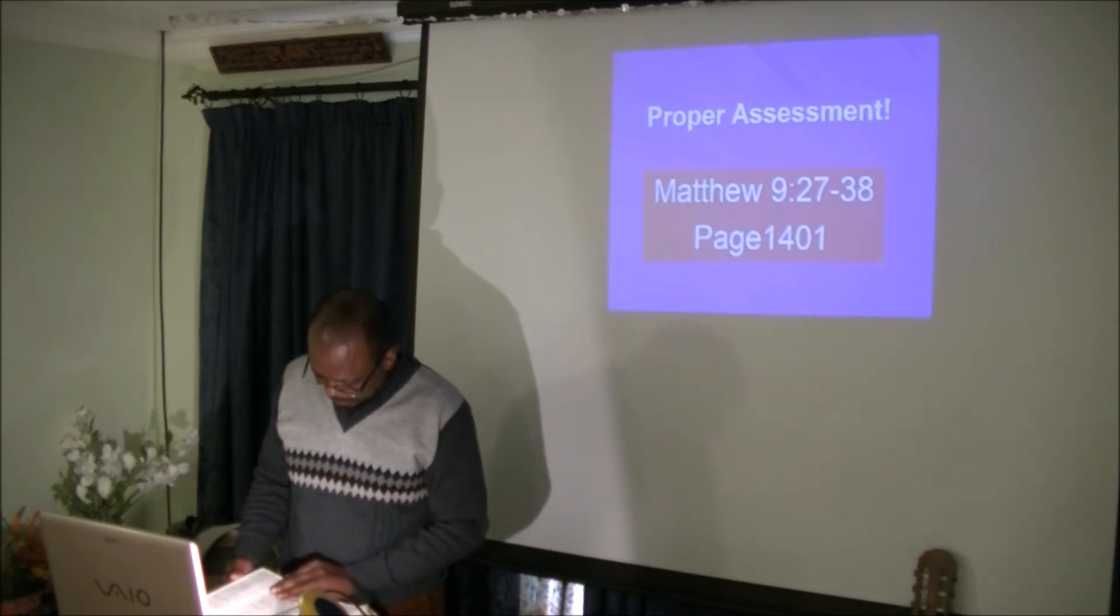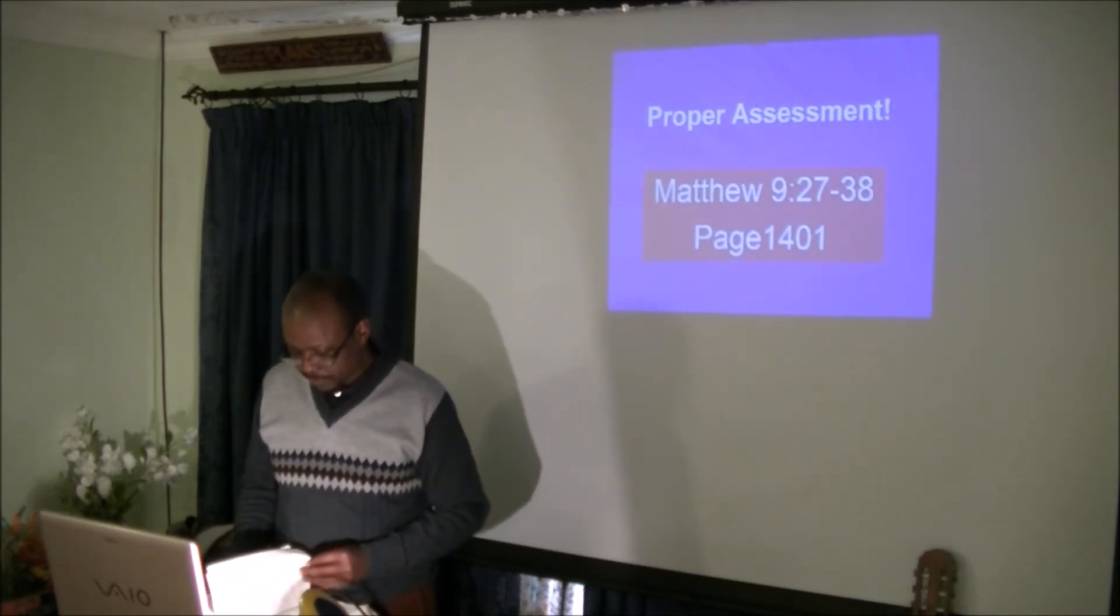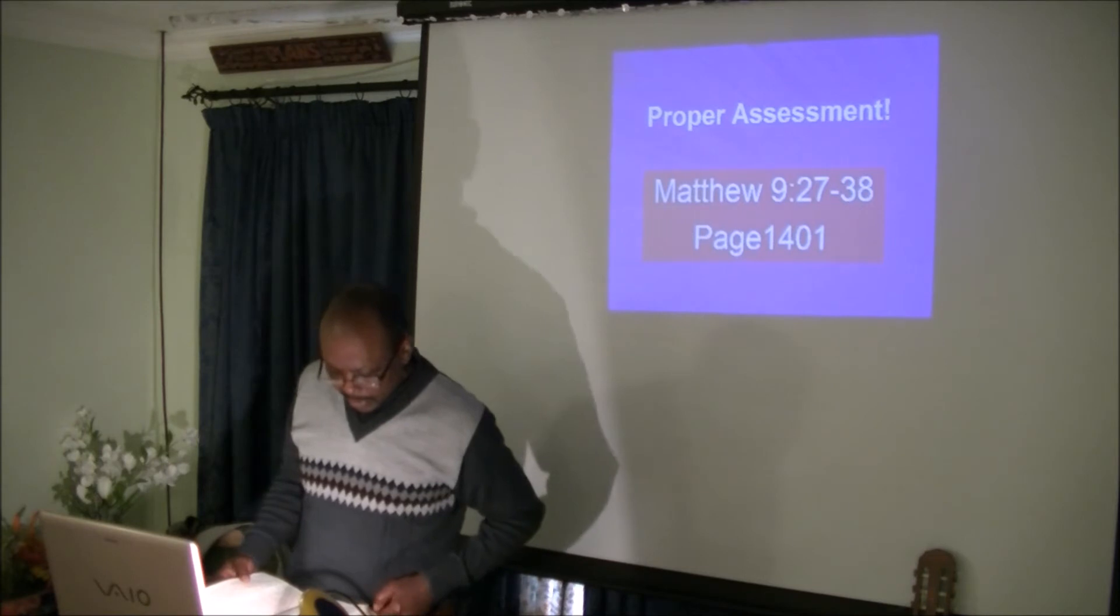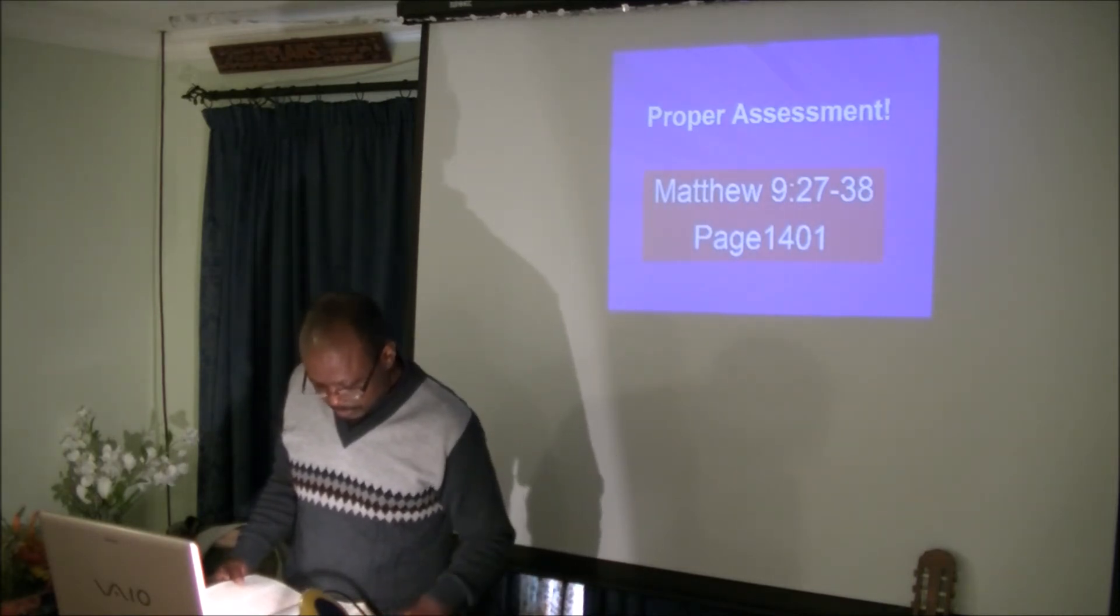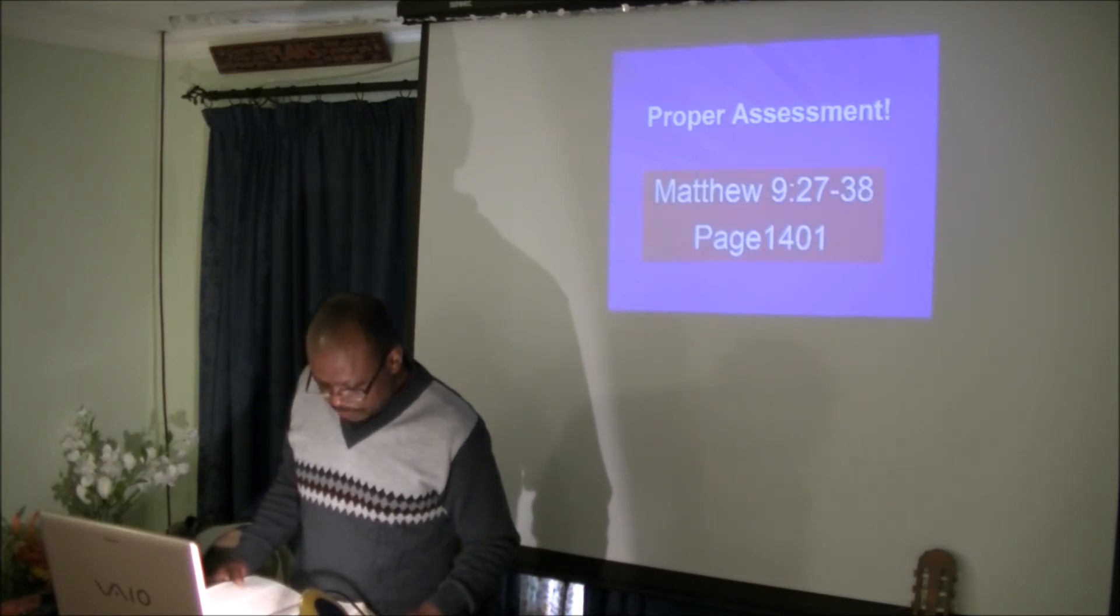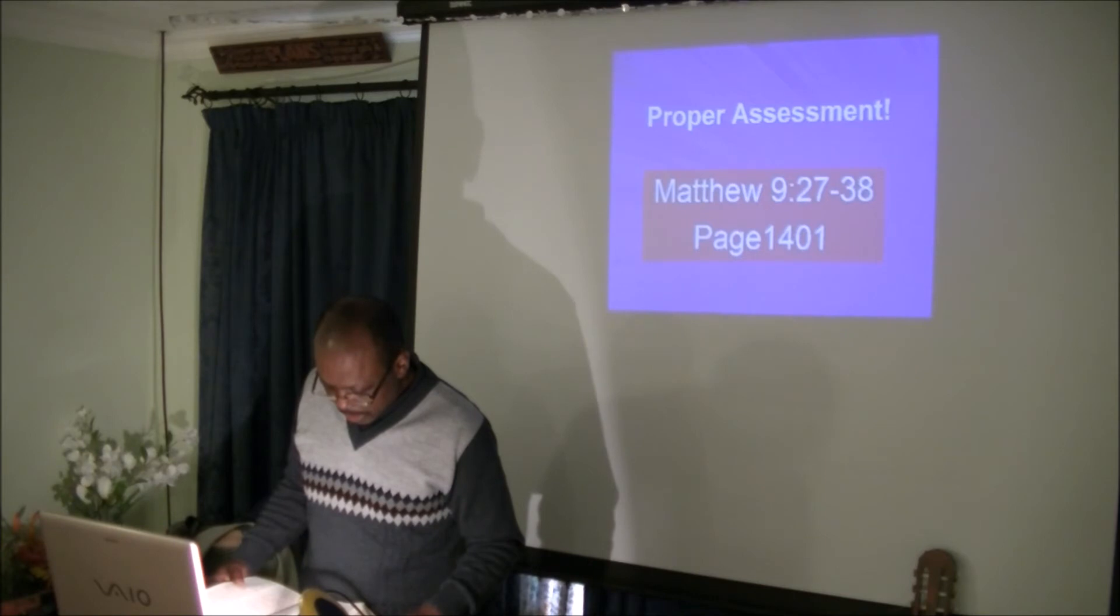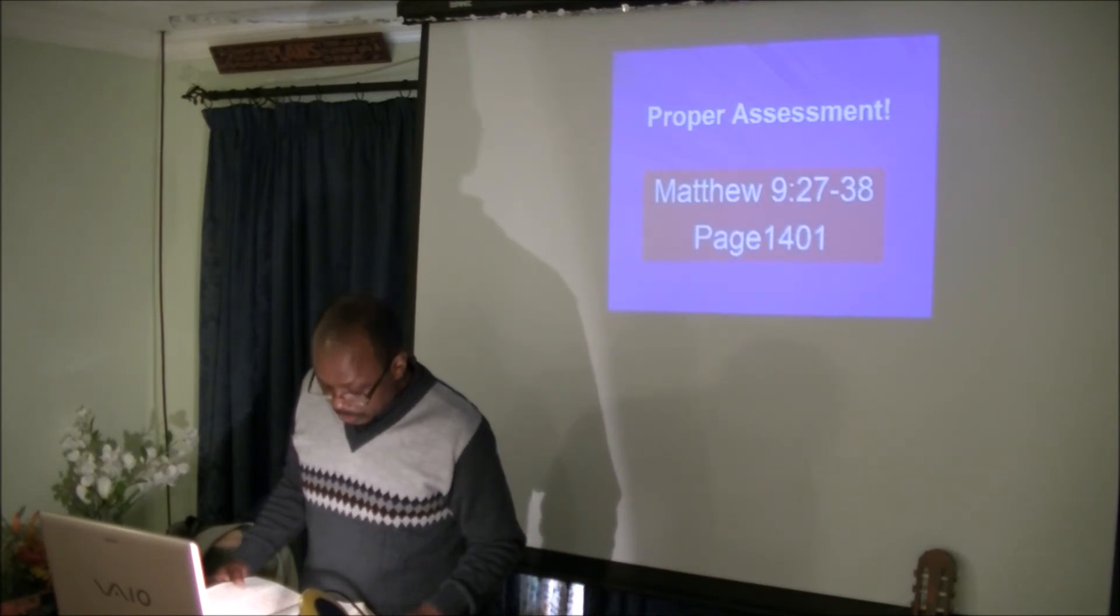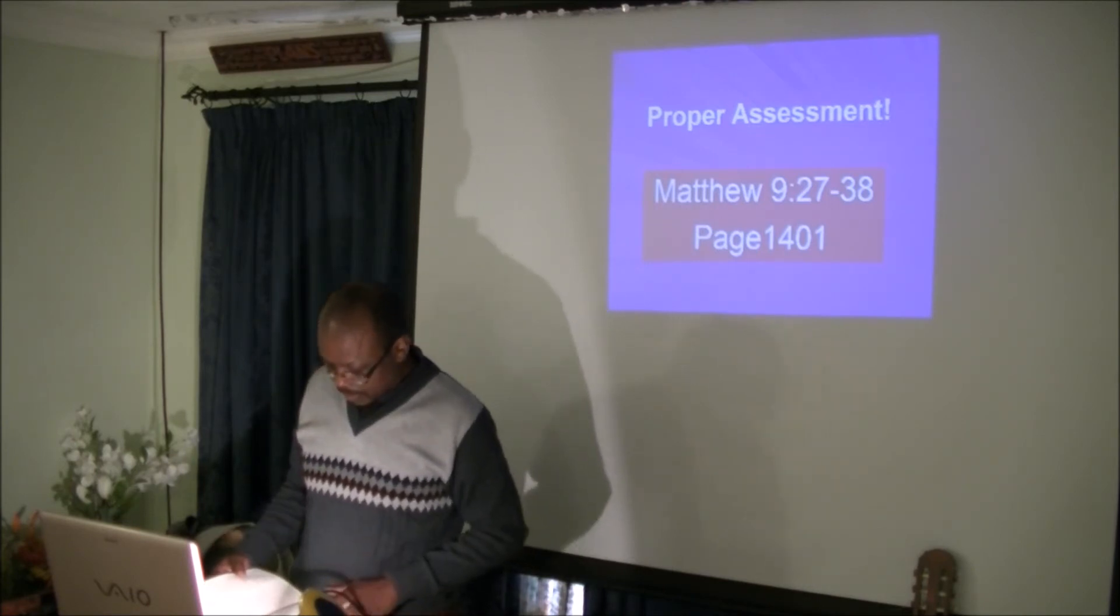Then he said to his disciples, The harvest truly is plentiful, but the laborers are few. Therefore, pray the Lord of the harvest to send out laborers into his harvest. Amen.